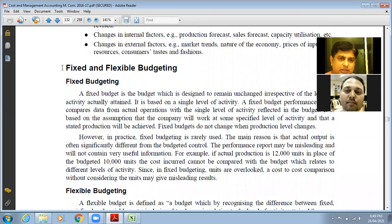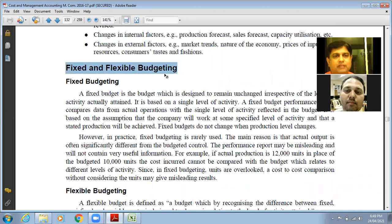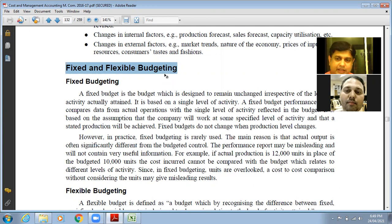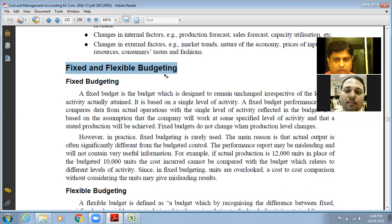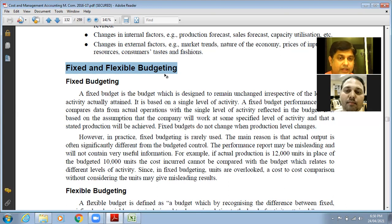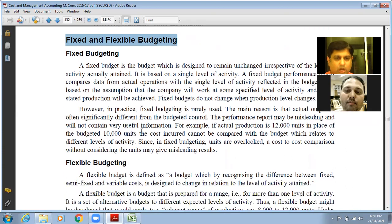Today we will have the first introductory part of fixed and flexible budgeting, which will be a full-length question of 15 marks if it is other than MCQ exam for you in the month of November. So what is fixed and flexible budget? Why do we basically prepare this kind of budget? It is very important for us to learn fixed and flexible budgeting.